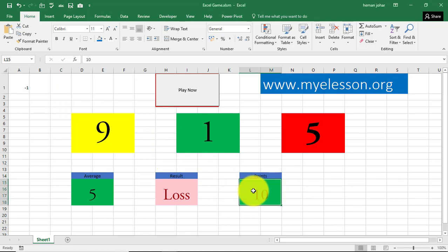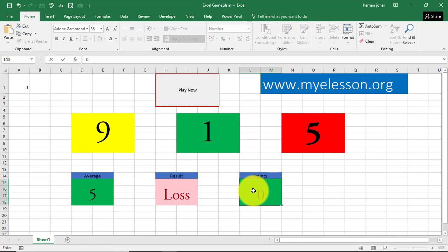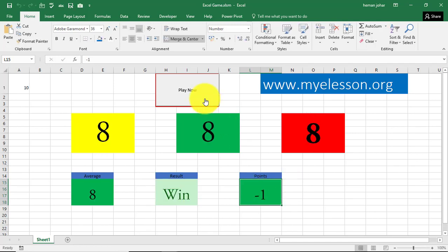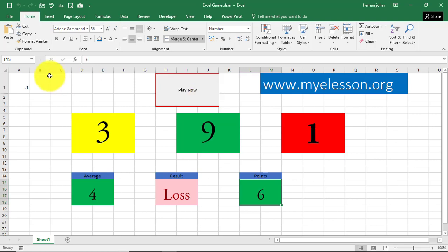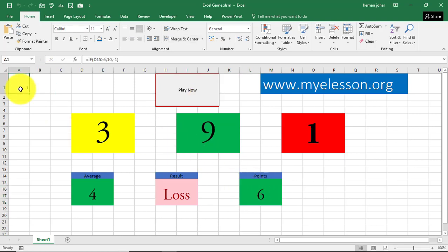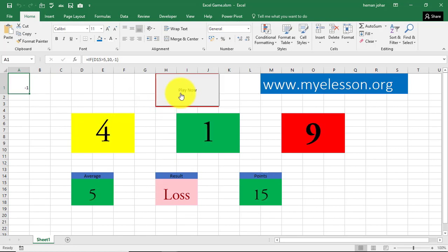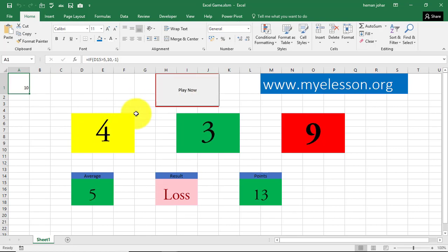So let me make these points as 0 and show you how it works. Since I won, I got 10 points and since I have been losing recently, for every loss there is minus 1. Every time I click on play, these numbers change.